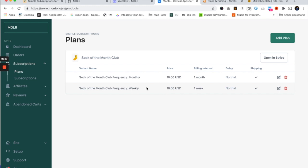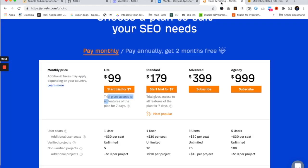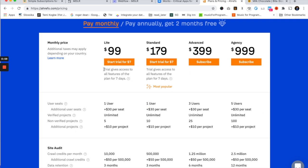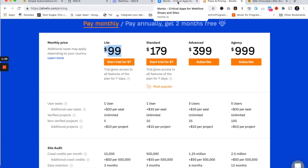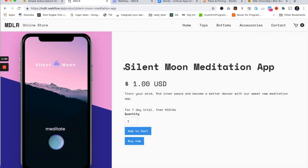The next thing we're going to do is a more sophisticated use case, inspired by Ahrefs — an SEO SaaS product. They allow you to sign up for a seven-day trial for $7, after which you automatically go into a $99 a month subscription. This lets them get people in the door at a low price before the subscription begins. To illustrate this, I'm going to show a different product: the Silent Moon meditation app. We want it to cost $1 to access for seven days, and then after those seven days, charge $10 a month.